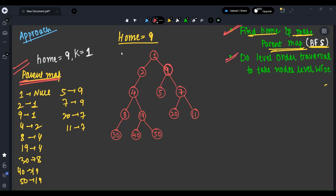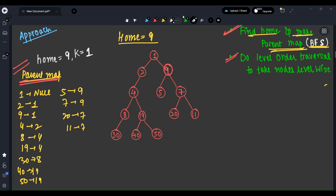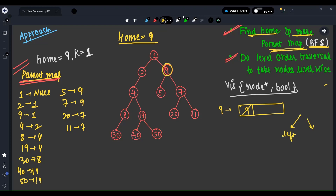For step two, we do a level-order traversal starting from the home node. We create a visited map where the key is a node pointer and value is bool, to avoid revisiting nodes. We initialize by pushing the home node into the queue, marking it as visited. Now when we remove a node, we have three directions to go: left child, right child, and parent — since I've now added the parent map.